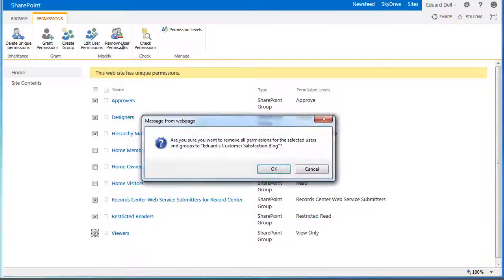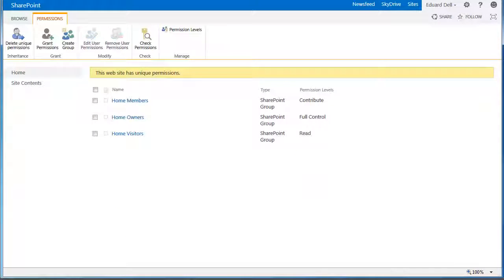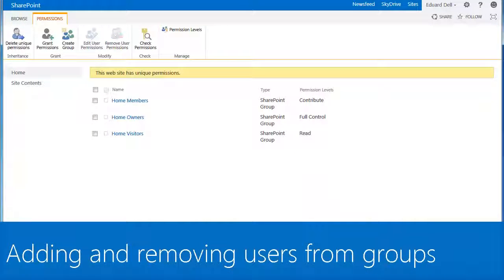Now, just the groups we want to configure permissions for are left for the site. The next step is to choose the users for each group.